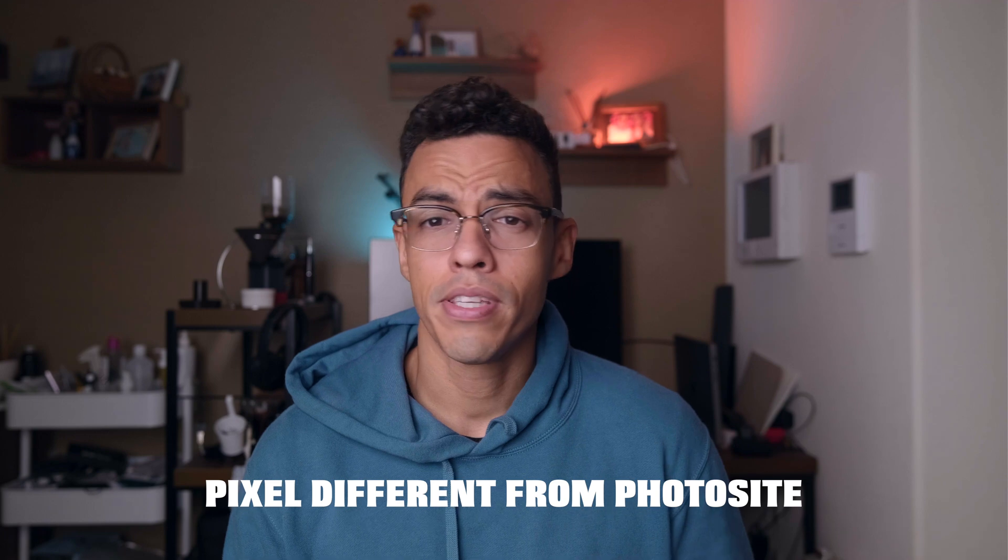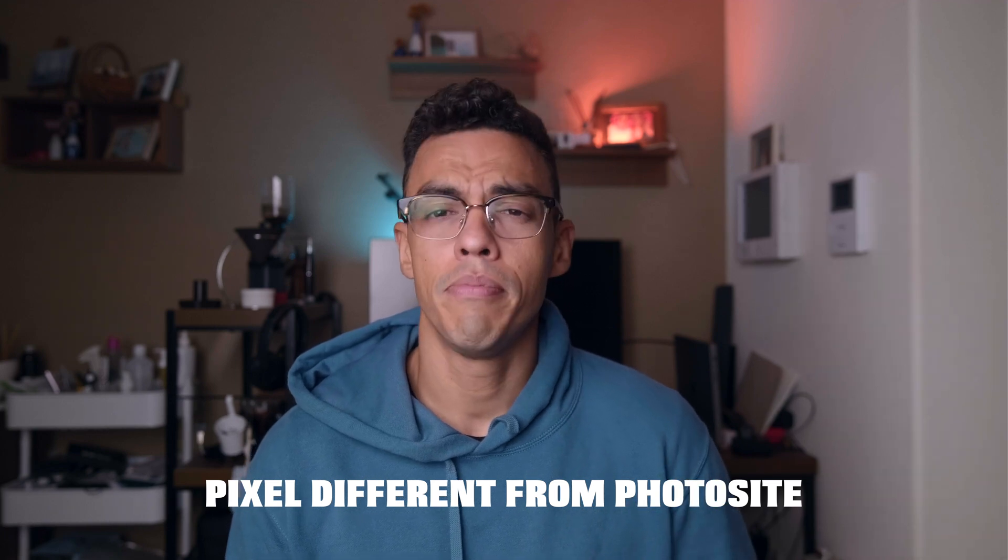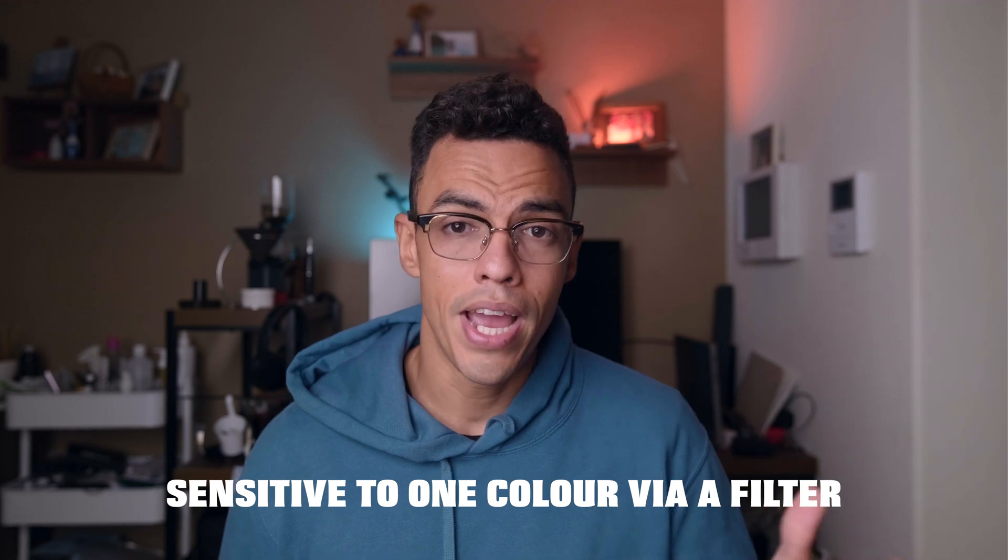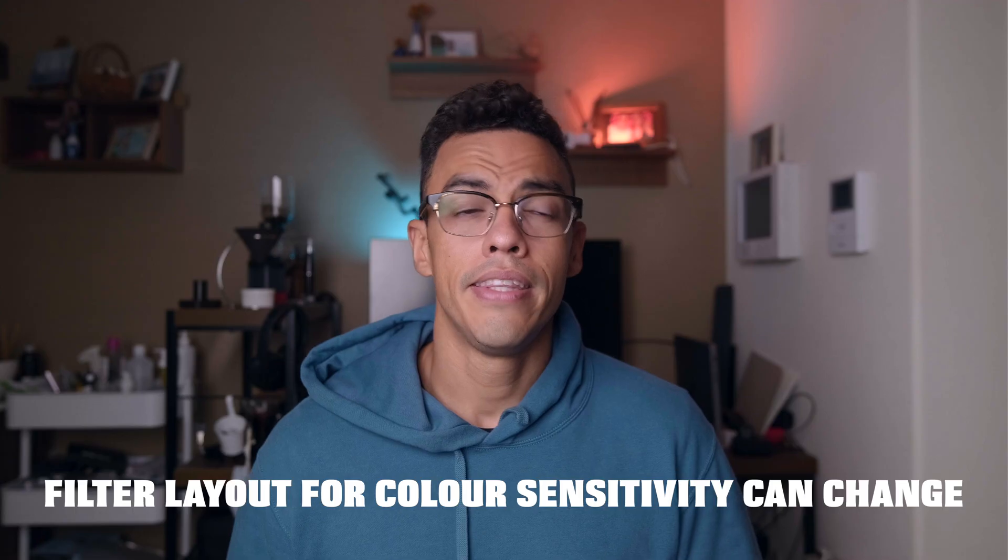So contrary to what you may think, the camera sensor is not made of pixels, it's actually made of photosites. And each photosite is either sensitive to red, green or blue. RGB, you may have heard about it. And from the R, G and B colors, you can pretty much make any other colors out there.